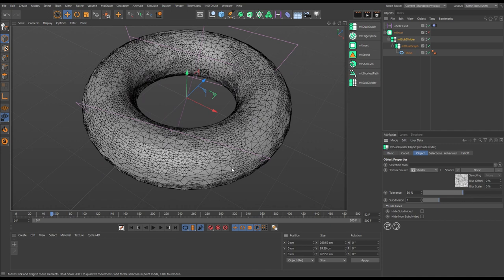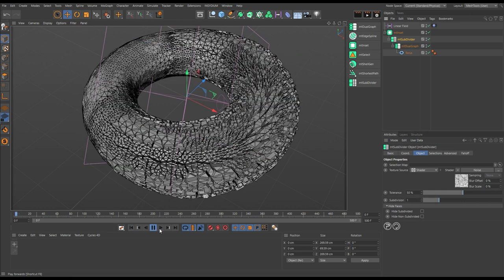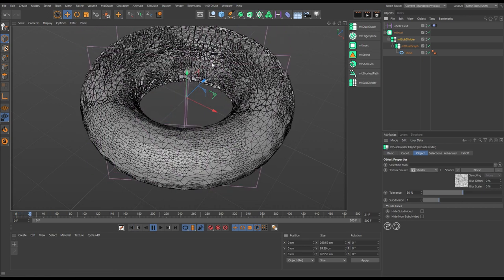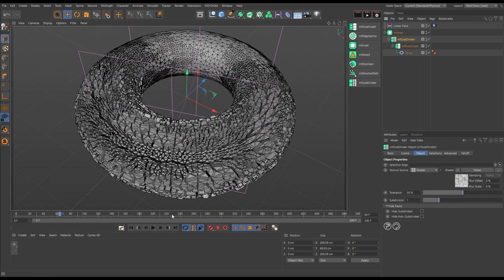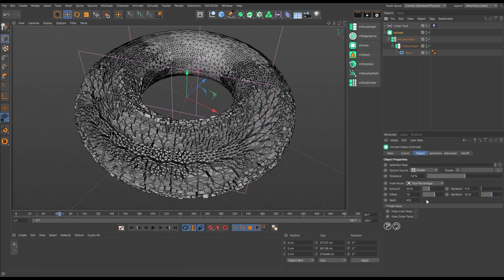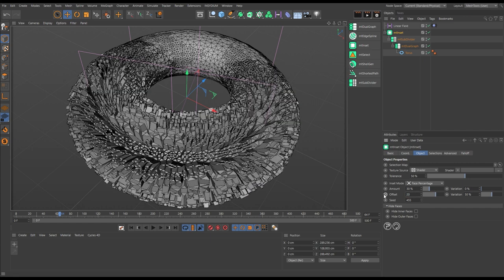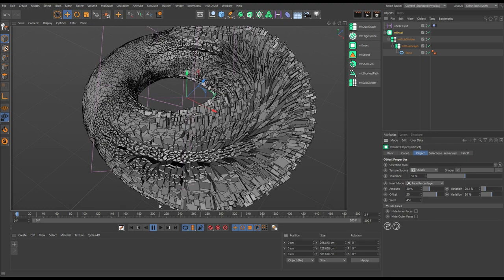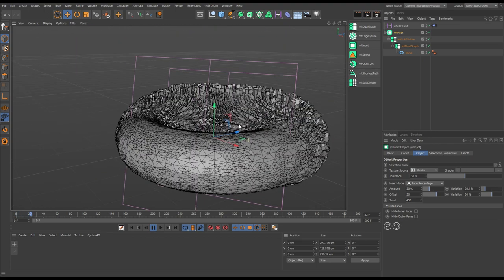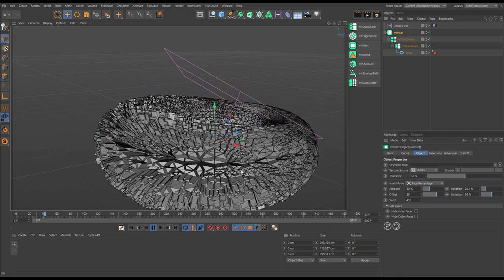Now we've got these areas subdivided — let's switch back on our Inset and hit play. We're getting something that looks more random, more organic, with nice animation. Going to our Inset, let's add a bit more offset so they're pointing out more, perhaps up to 30, and add a little bit of variation. Hit play again — we're getting something very interesting looking here.